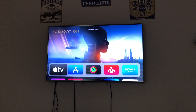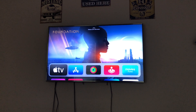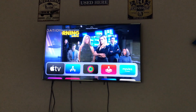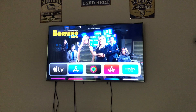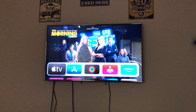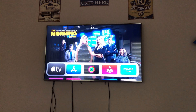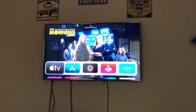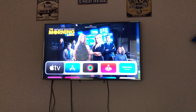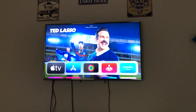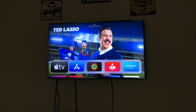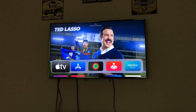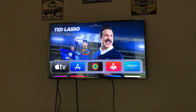We got tvOS 15 here today, so we're going to go over everything new in tvOS 15. I say everything new, but I might miss some things here and there because Apple doesn't really tell you everything that's new. You kind of got to go digging for it and find it yourself, but I'm going to try to cover everything I have possibly found, so let's go ahead and get started.